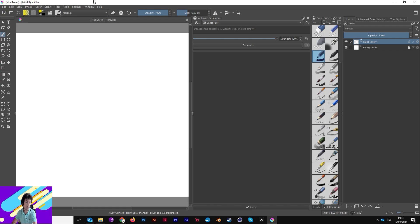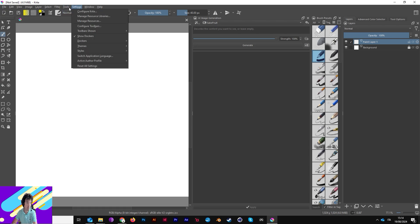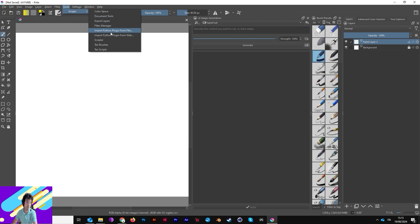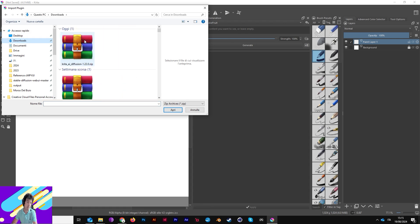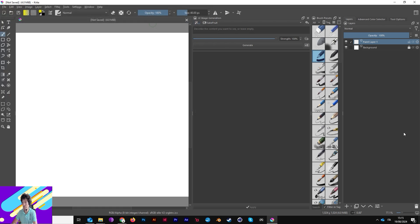Open your Krita, go to Tools > Scripts > Import Python Plugin From File. In my case I have already installed it so I won't reproduce the click, but you will get a simple pop-up asking you to activate the plugin. Click Yes and it will install your plugin.